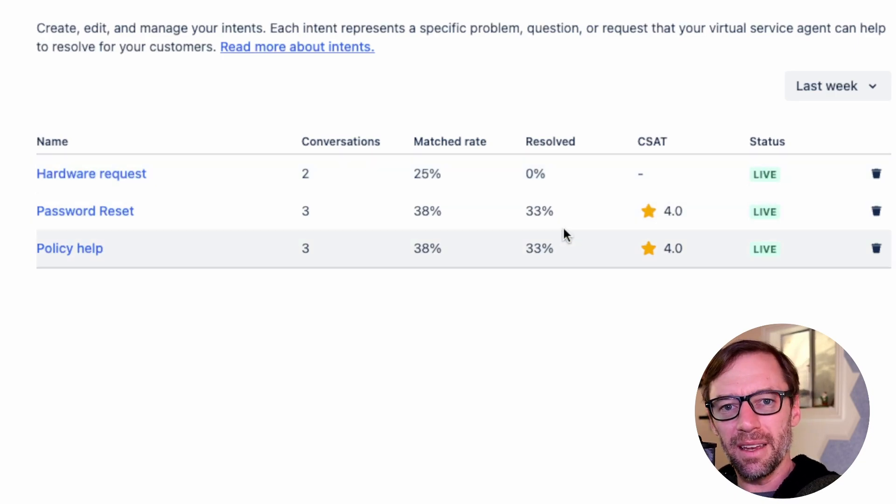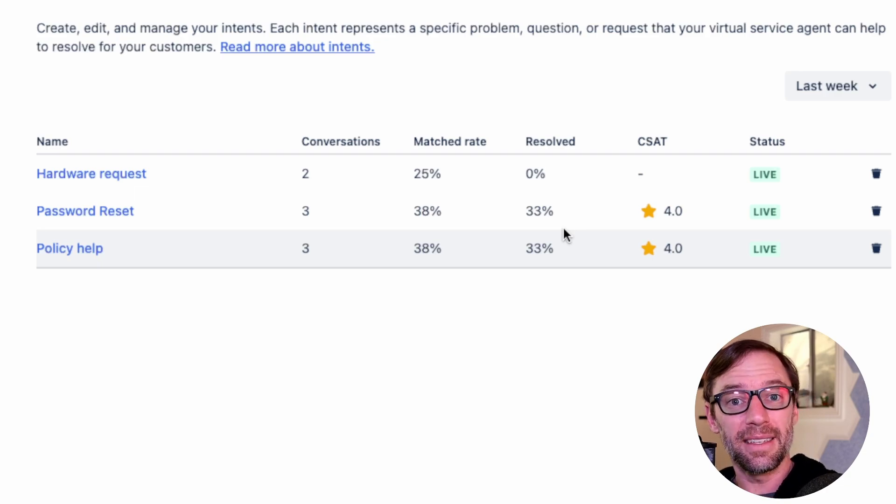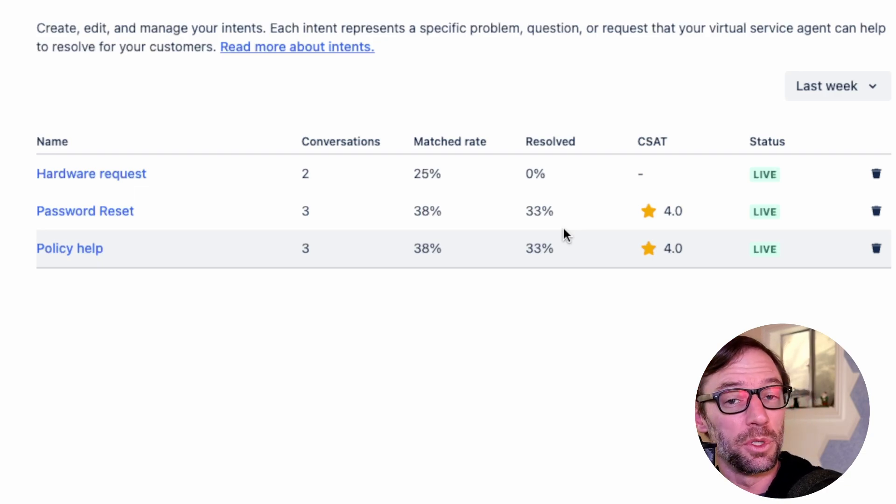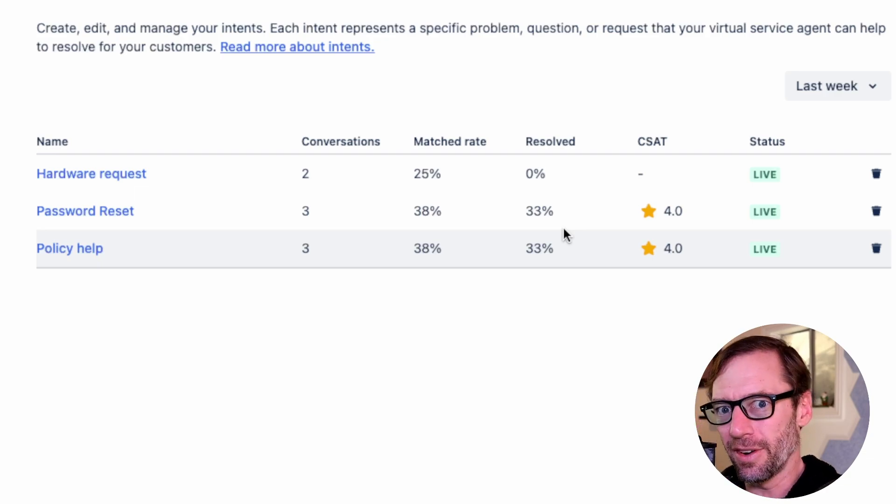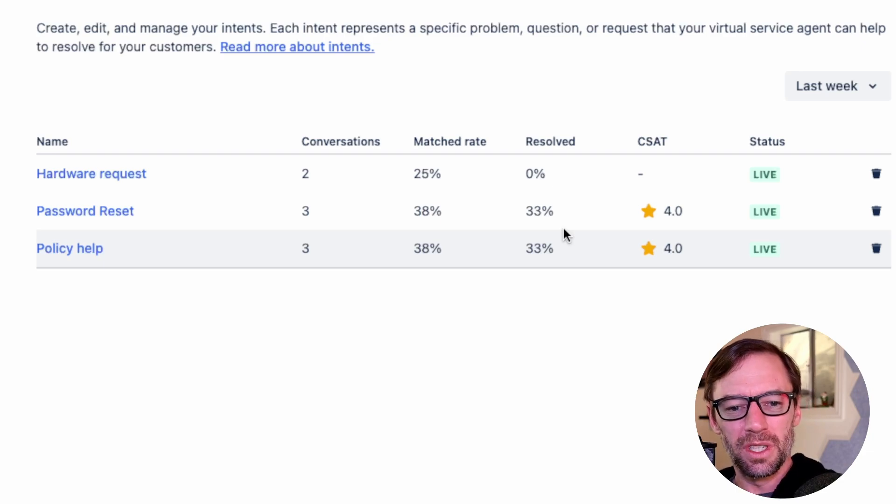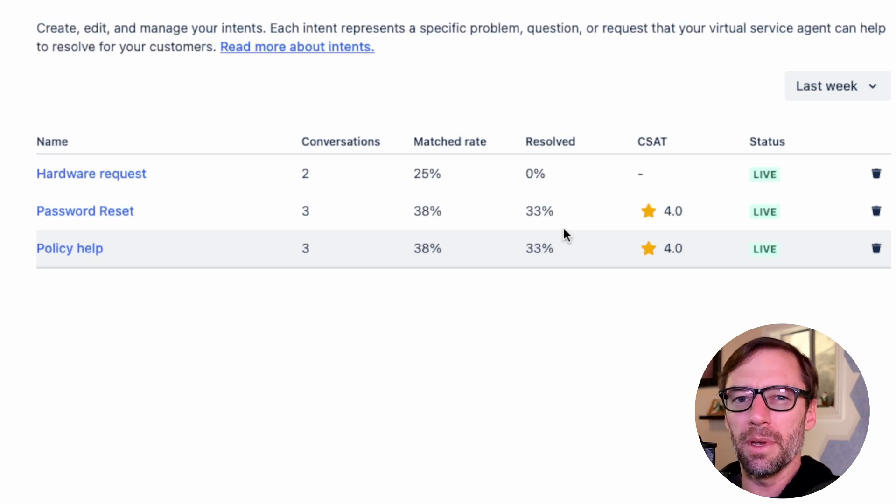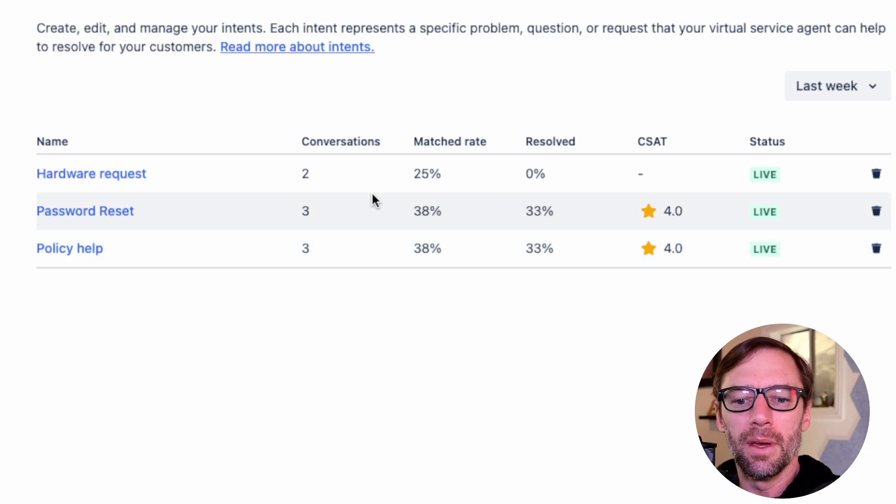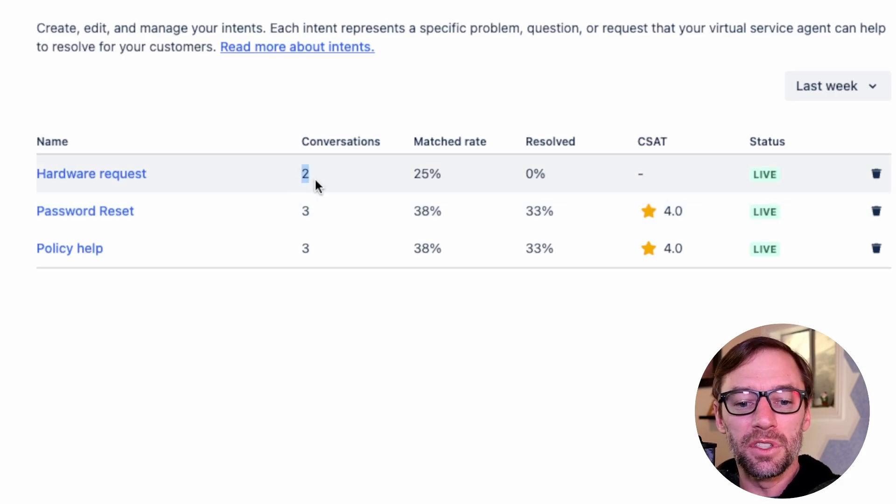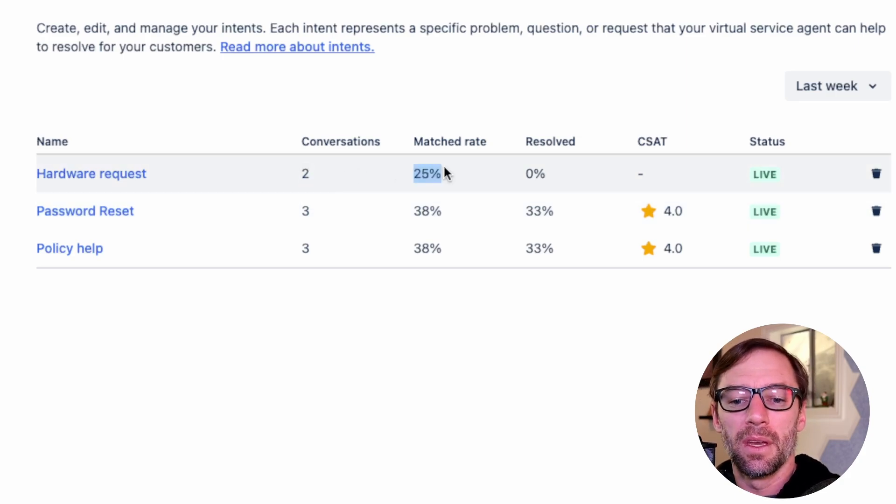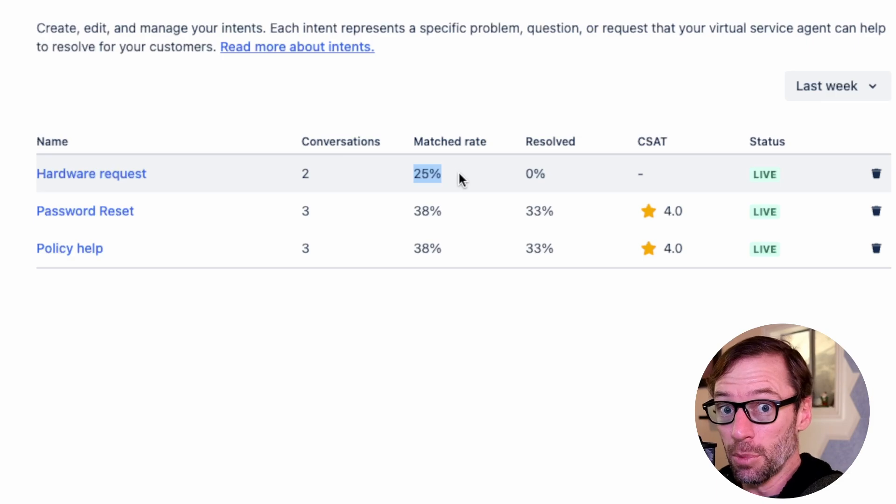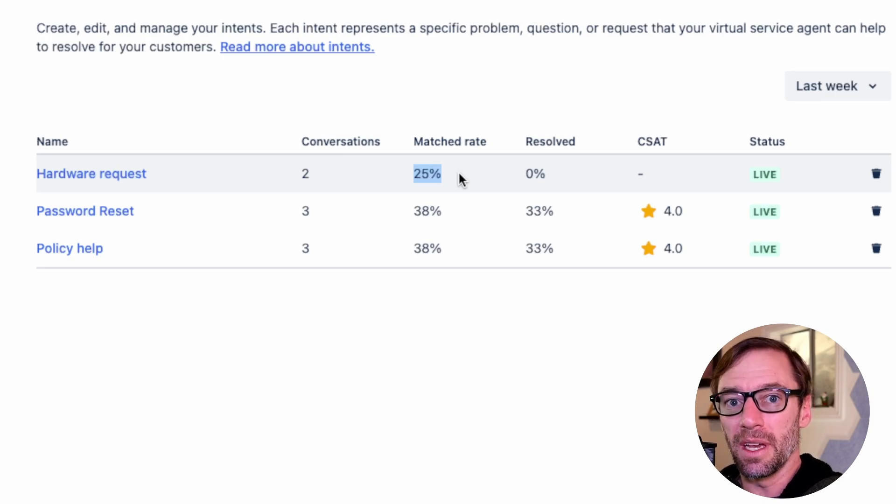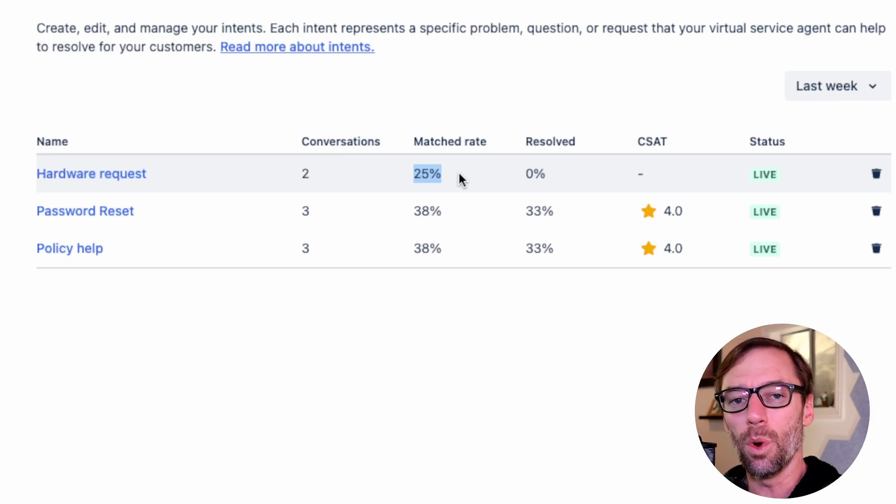Now intent can have two statuses. It's either in testing where customers won't see it or it's live and customers can interact with it. I can also choose to delete the intent from here, but really what I'm interested in are the numbers in the middle. How many conversations have triggered the hardware request intent and what percentage of those are properly matched when the customer says yes, that is the intent.